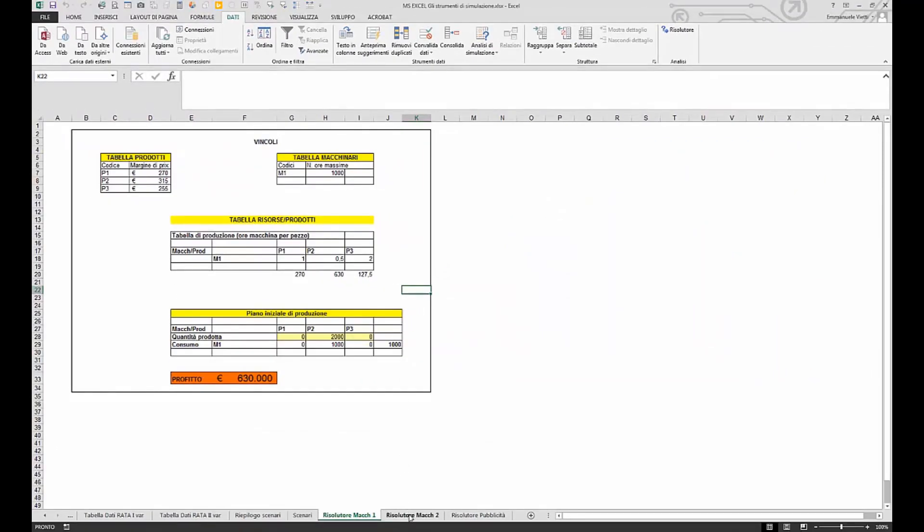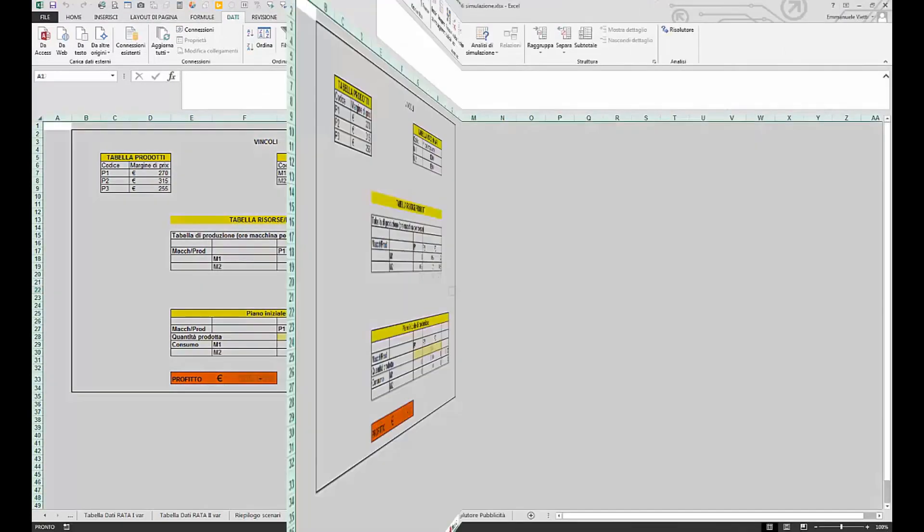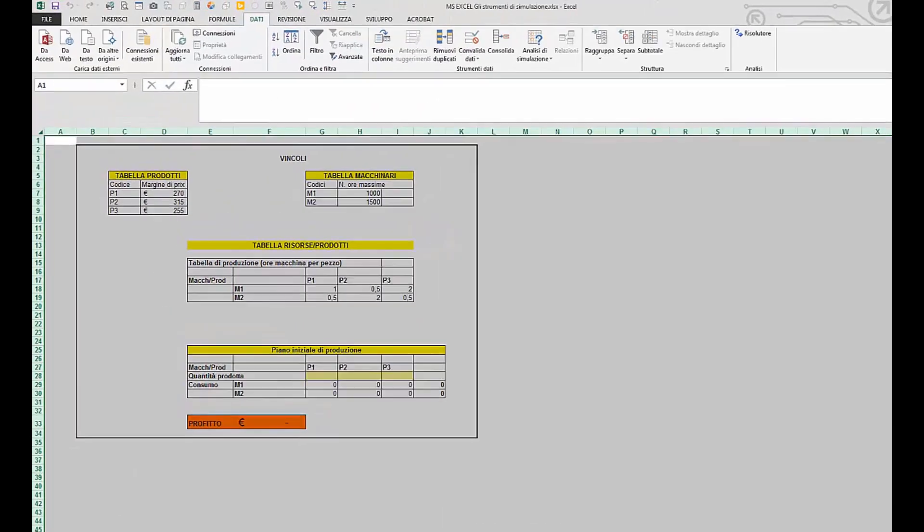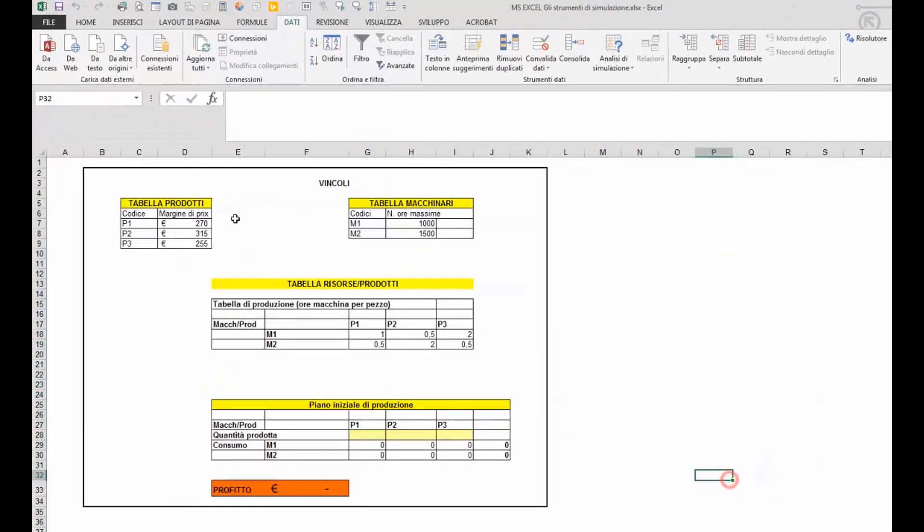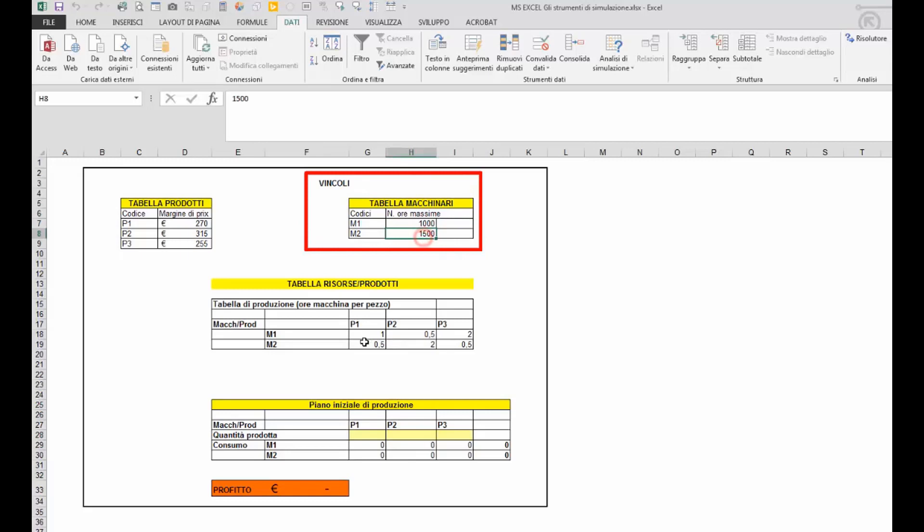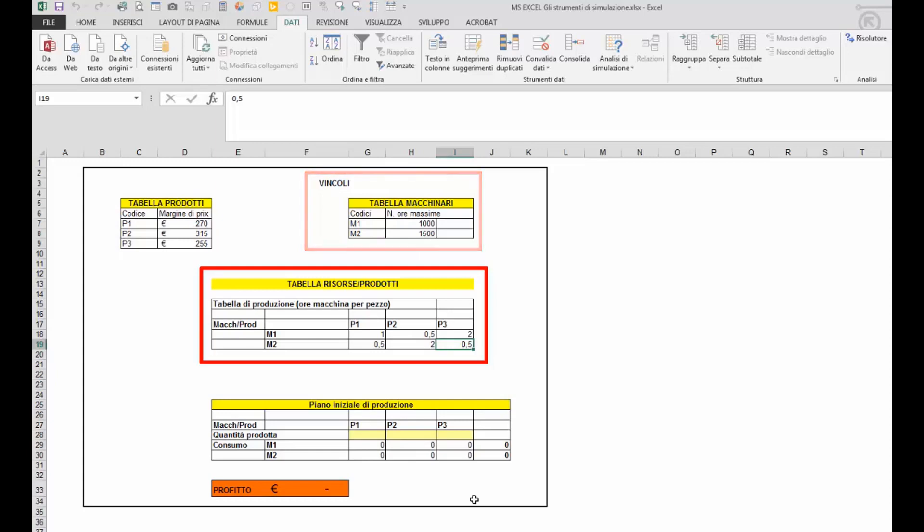Il risolutore può ovviamente risolvere problemi anche più complessi. In questo caso abbiamo lo stesso problema di prima ma i macchinari sono due, con due capacità produttive diverse e soprattutto tempi di produzione diversi per ciascun prodotto.